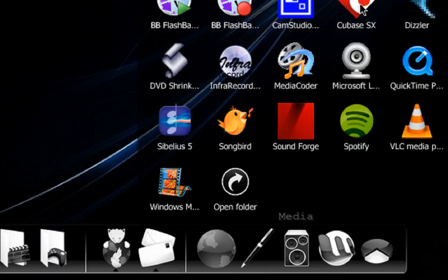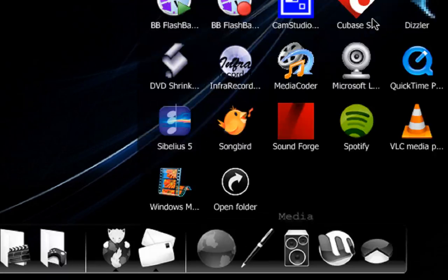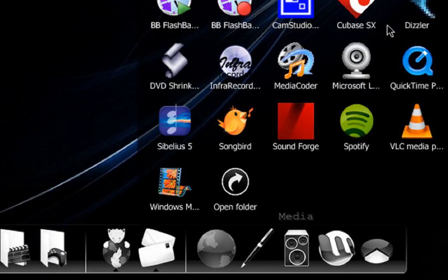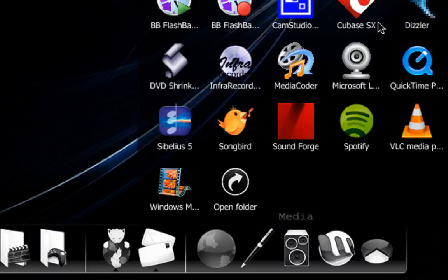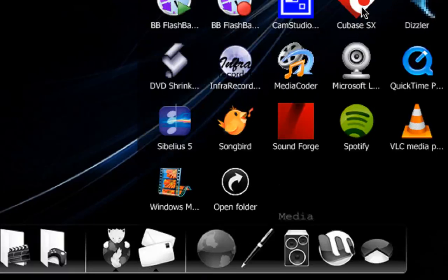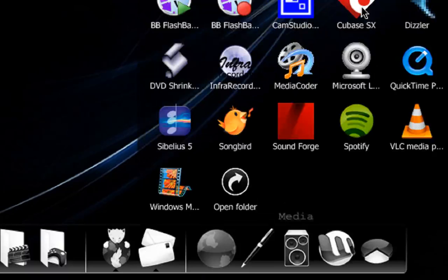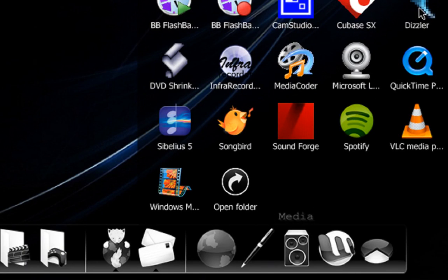Cubase SX is a commercial piece of music software, music editor, recorder, basically a studio in your computer. Quite expensive. I'm a musician, so that's why I've got it and I use it quite often.